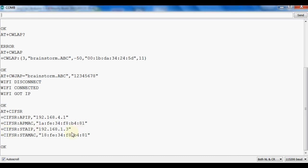This ESP12E Wi-Fi module got the IP address 192.168.1.3. In this way we can give AT commands to the ESP12E, and a full list of commands is easily available on the internet — we can download it and try other commands.